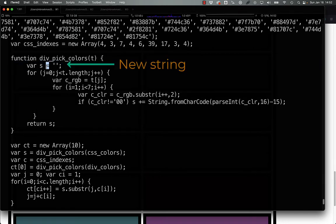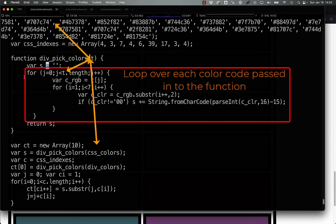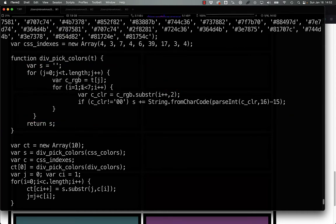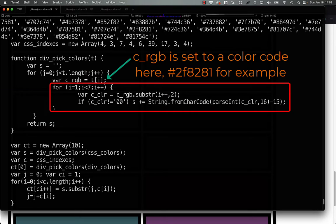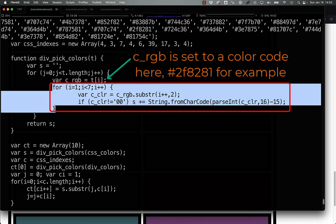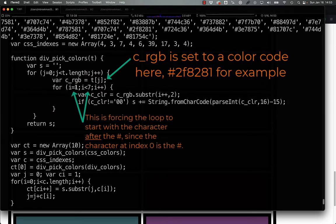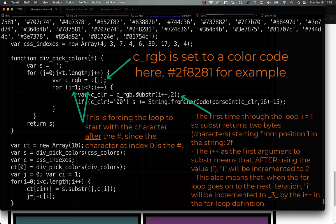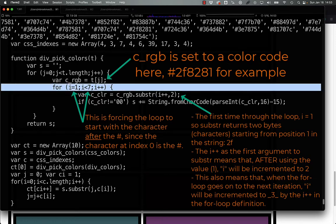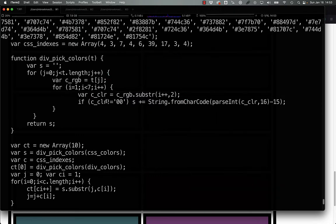We can see that here, where we're defining a new empty string, and then looping over each of the elements in the past array, and here the interior loop is going simply from one to seven.